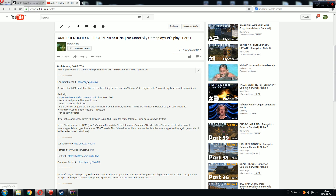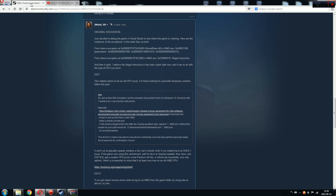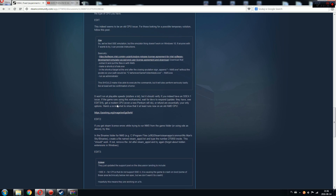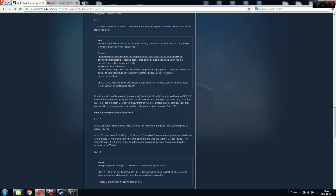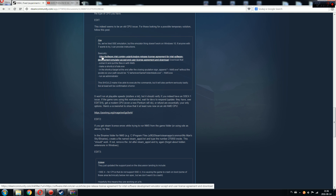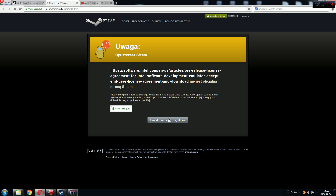Over here you have the information I found on one of the Steam pages — this is the source where I found it. If you go over there, the user 'Jesus lol' explained how to do it, but some of you might have difficulties. What you need to do is go to the Intel Software Development Emulator download page, then leave the Steam page.